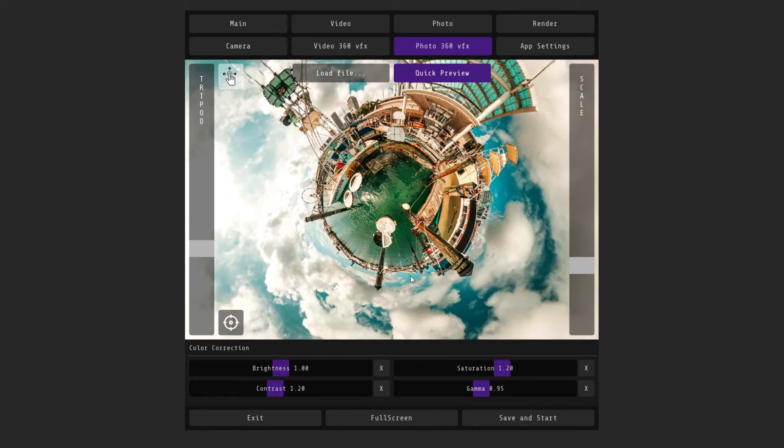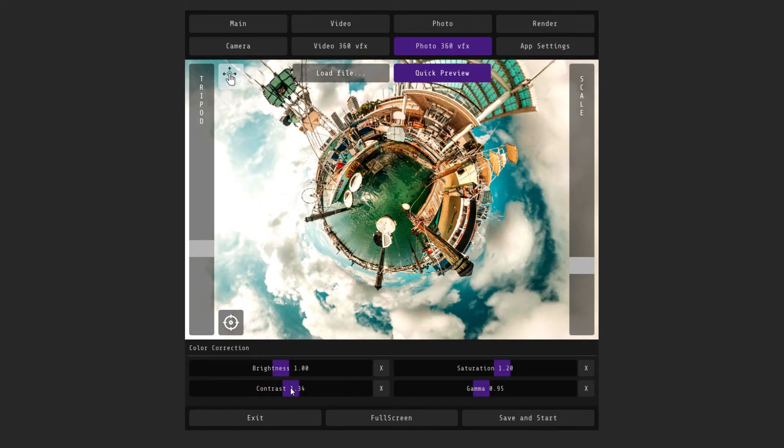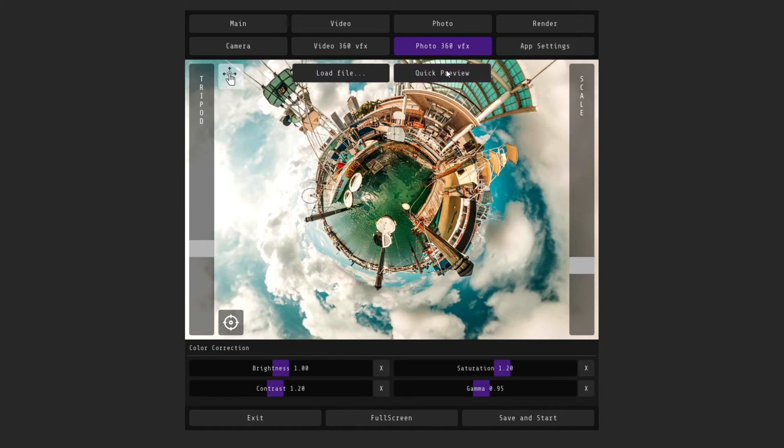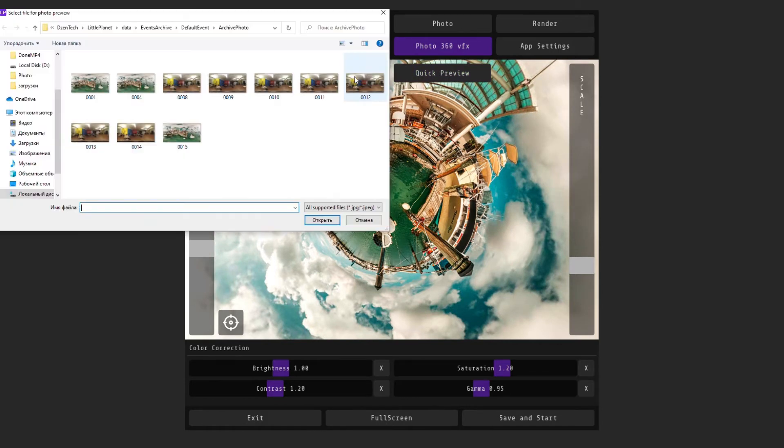Below are the color correction settings. The activated quick preview button automatically loads the last processed photo. If you want to load another photo for the preview, then use the load file button and turn off the quick preview.